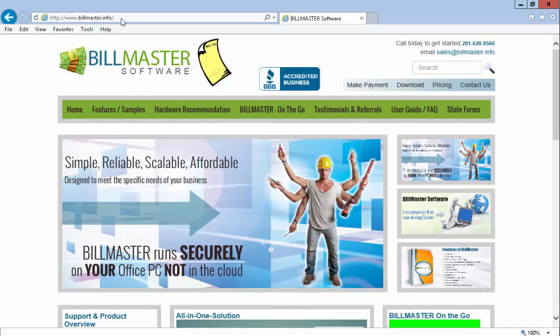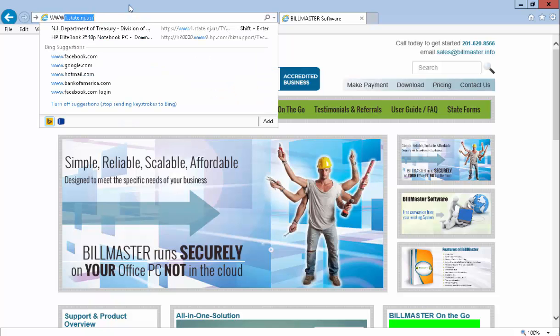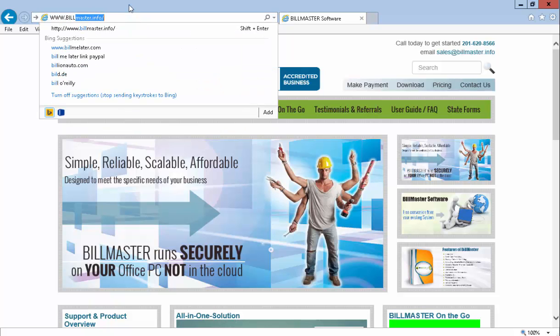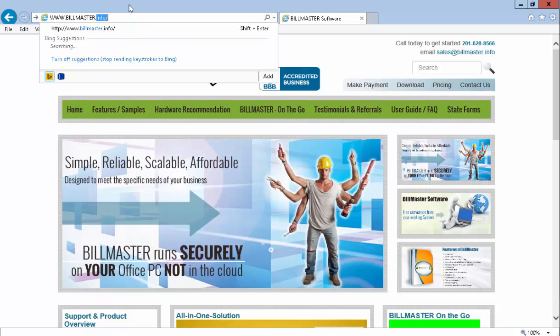First, go to the BillMaster.info website. Again, that's www.billmaster.info.